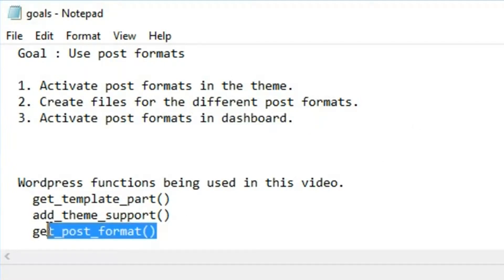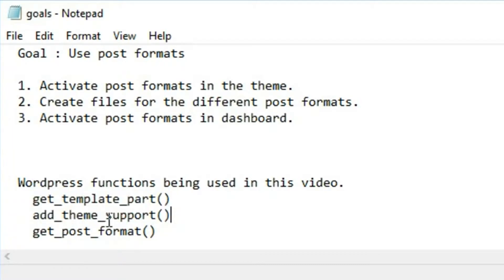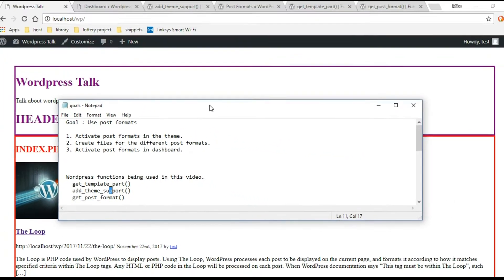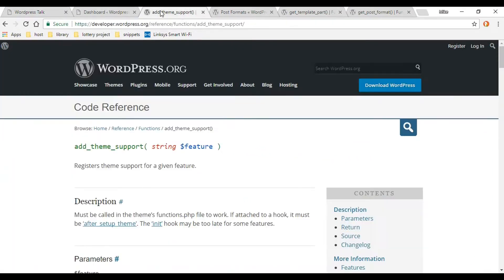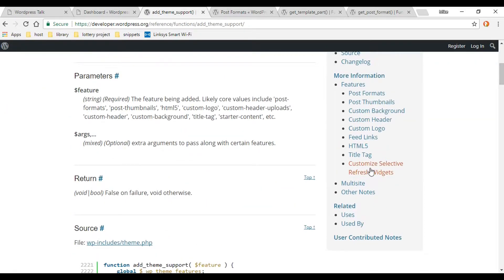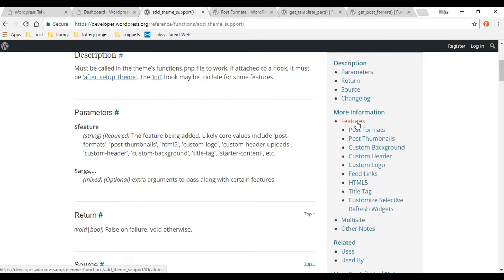In this video we're going to be using three functions. We already used one in a prior video, so we'll go in there, copy some of that code, and paste it right into our functions.php file. That function is add_theme_support, which we're already using for post thumbnails — but in this video we're going to use it for post formats.